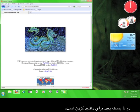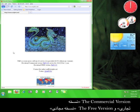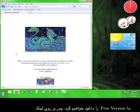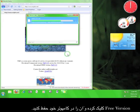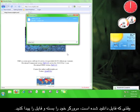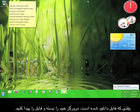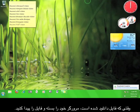There are two versions of Puff to download: the commercial version and the free version. We're going to download the free version, so go ahead and click the link for the free version and save it to your computer. Once the file finishes downloading, you can close your browser and then go find the file.